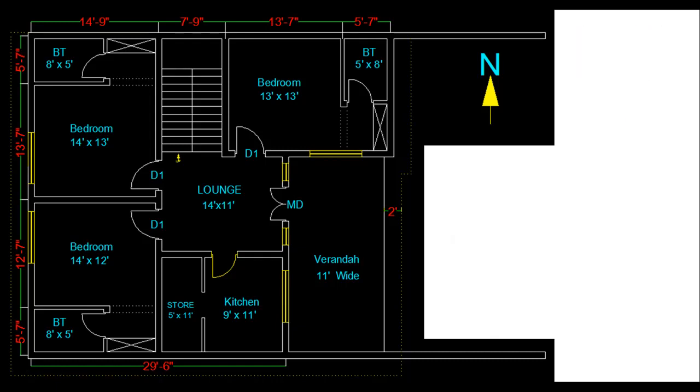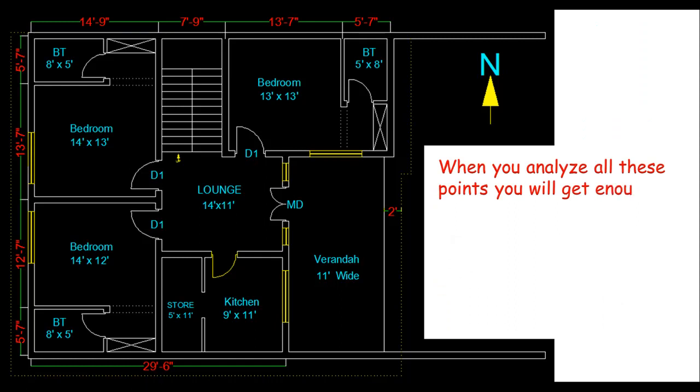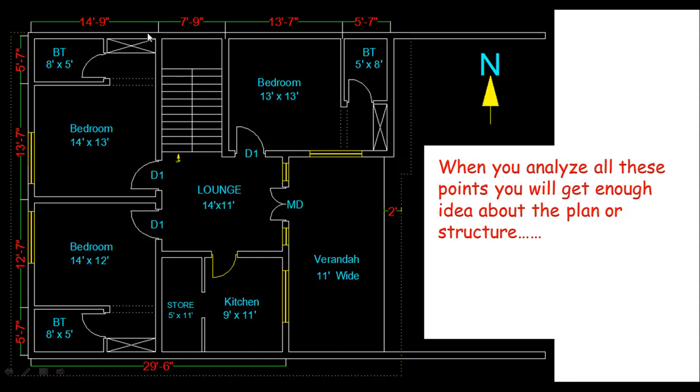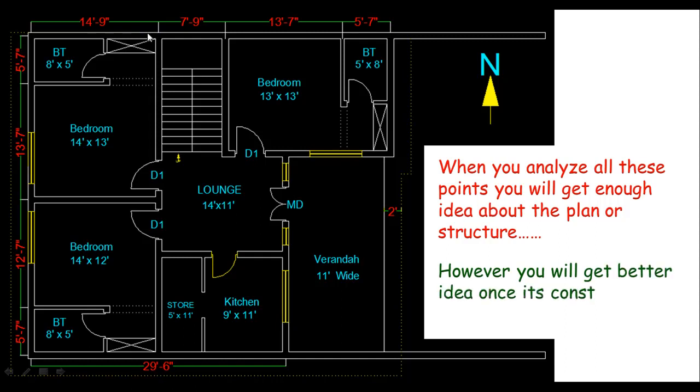So after all these things, when you analyze or read all these points, you'll get enough idea about the plan or structure. Then you can decide if it's better or not. However, a nice idea can be obtained when its model is available or when it's constructed. So this is it. You learned how to read a floor plan and get an idea about whether it's better or not.